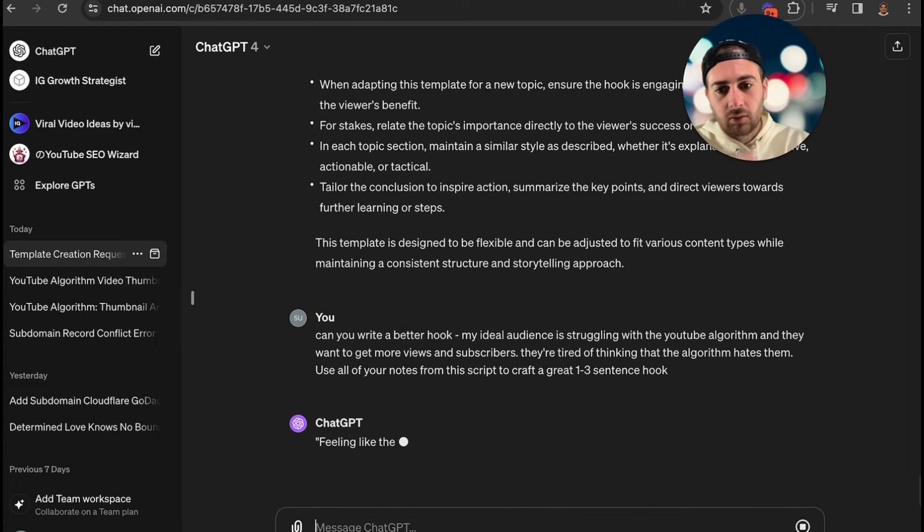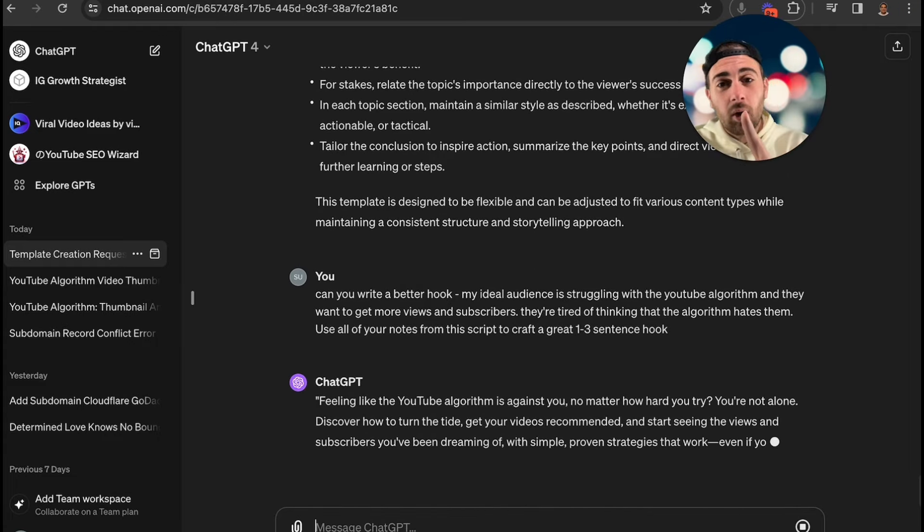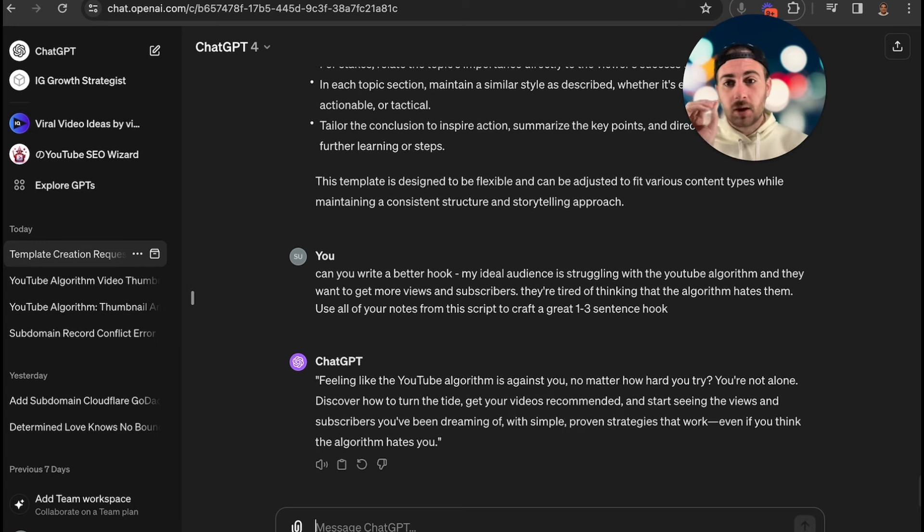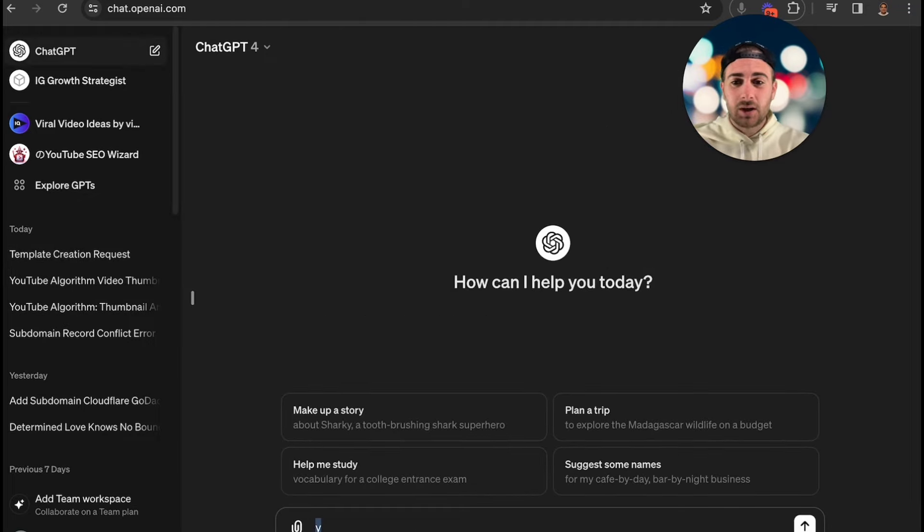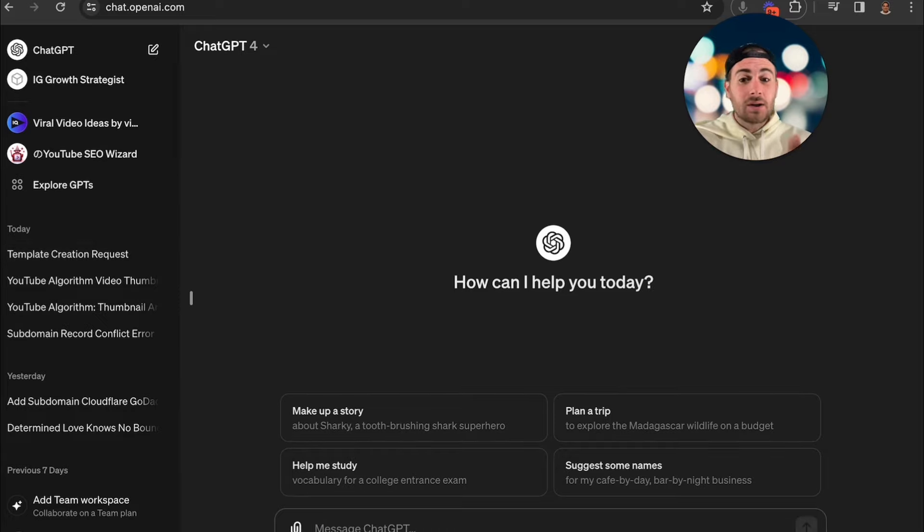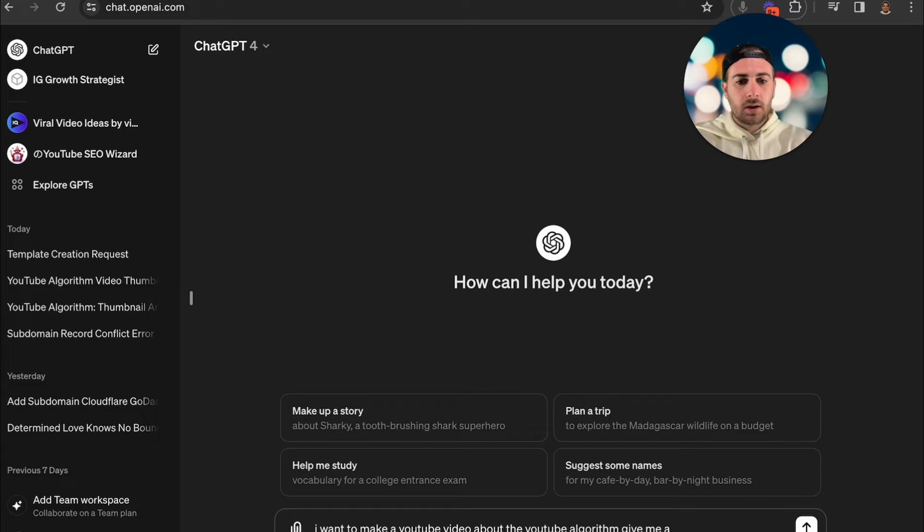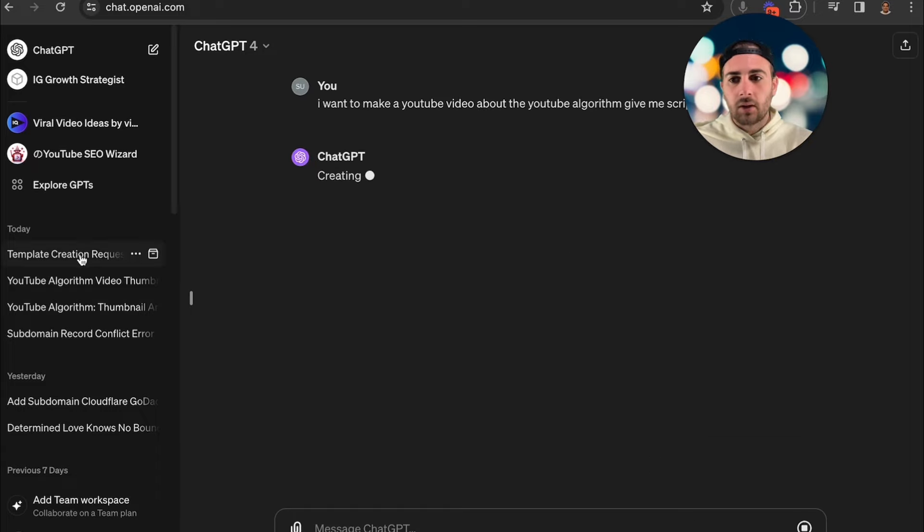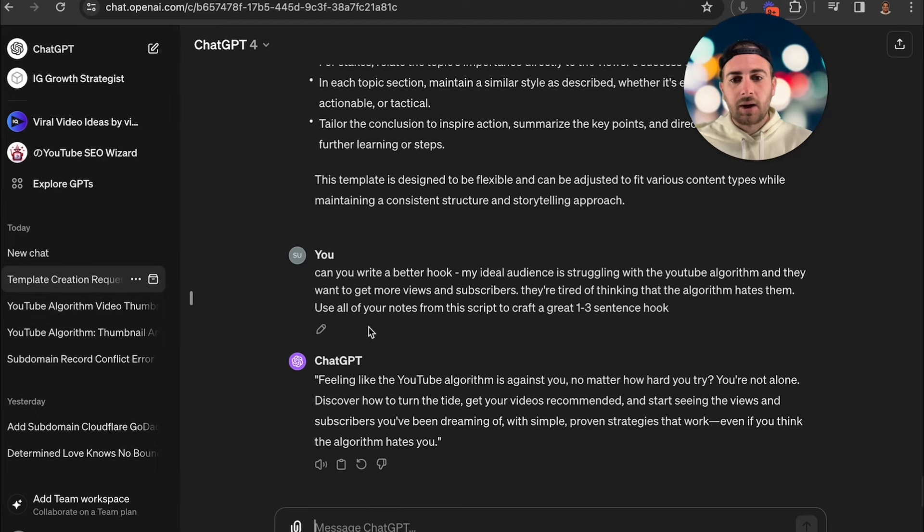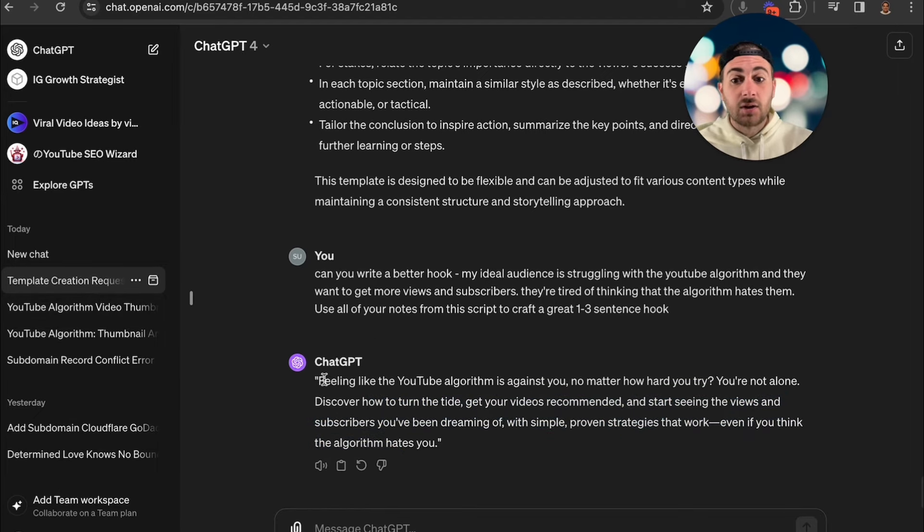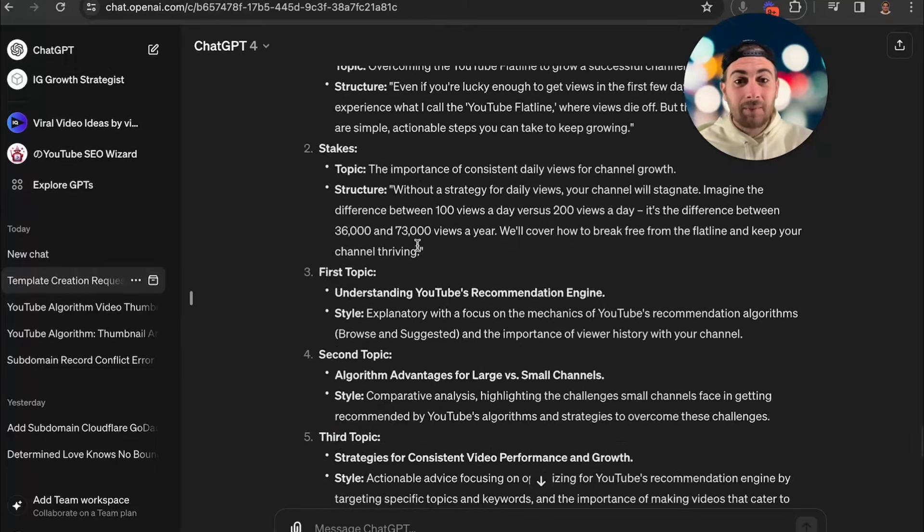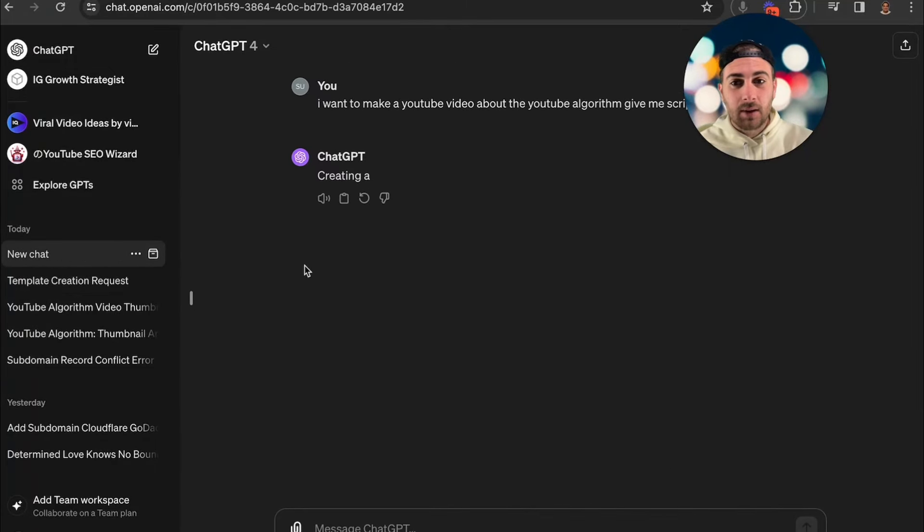Then what you could do is literally go through line by line with this. What you don't want to do is you don't want to just tell ChatGPT to make some random script because what's going to happen then, and I see a lot of people do this, if we just come over to ChatGPT, this is a lazy way to do it. You need to actually prompt ChatGPT to get it to give you the best stuff. A lazy person would do something like this: I want to make a YouTube video about the YouTube algorithm, give me a script. Then it's going to give you this absolutely horrible script that looks like it's AI generated.